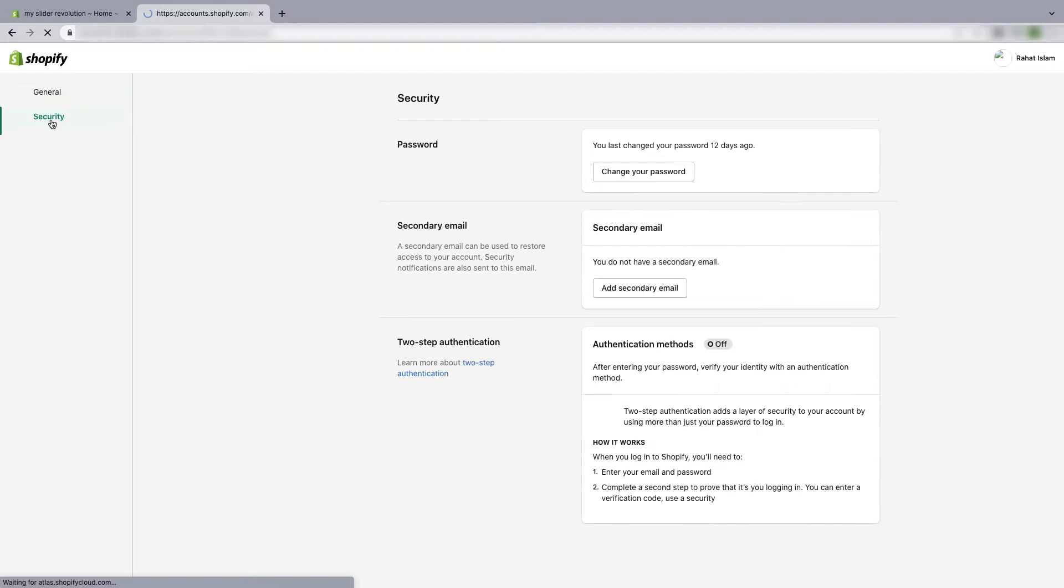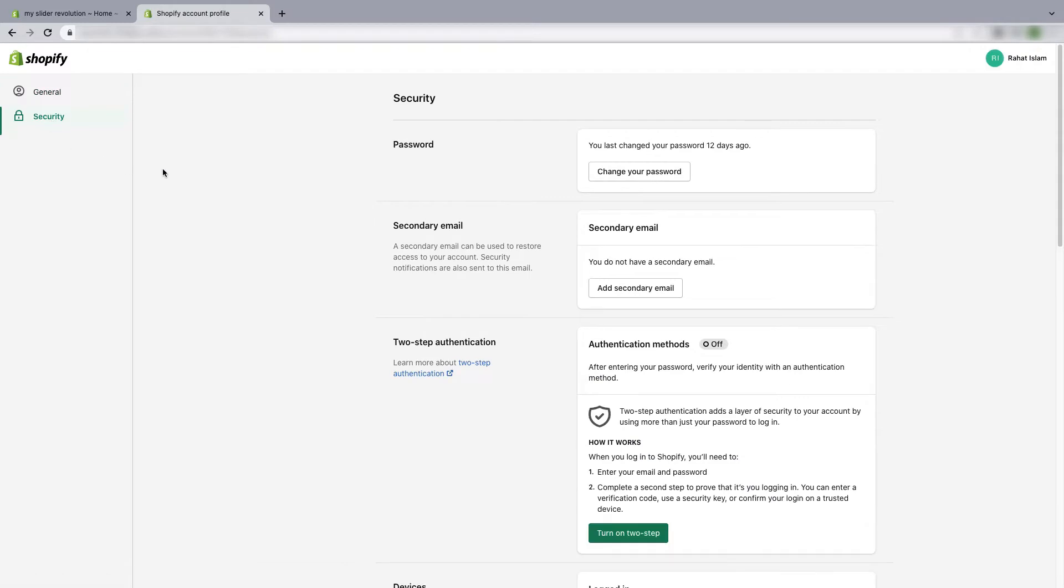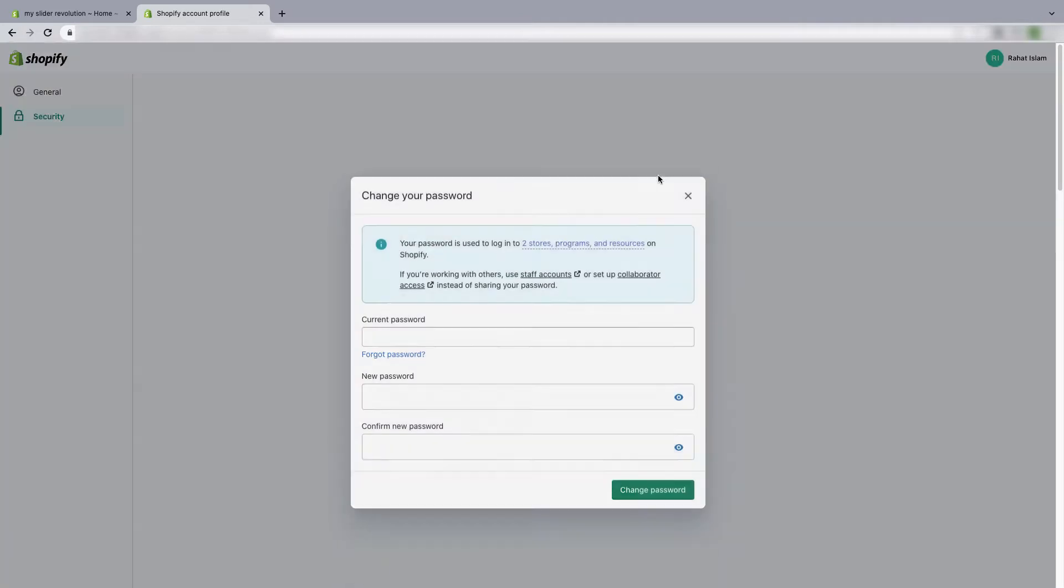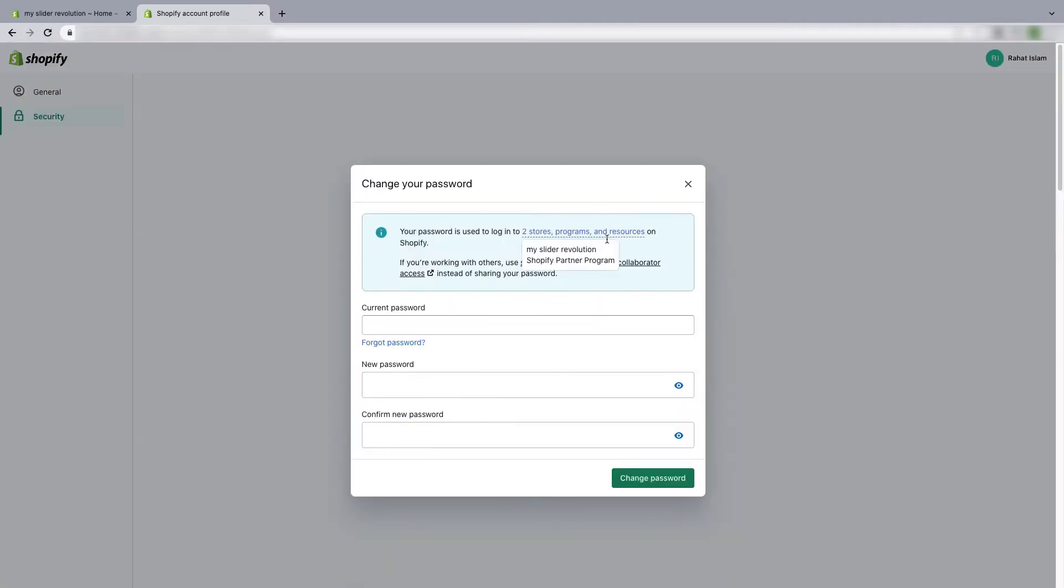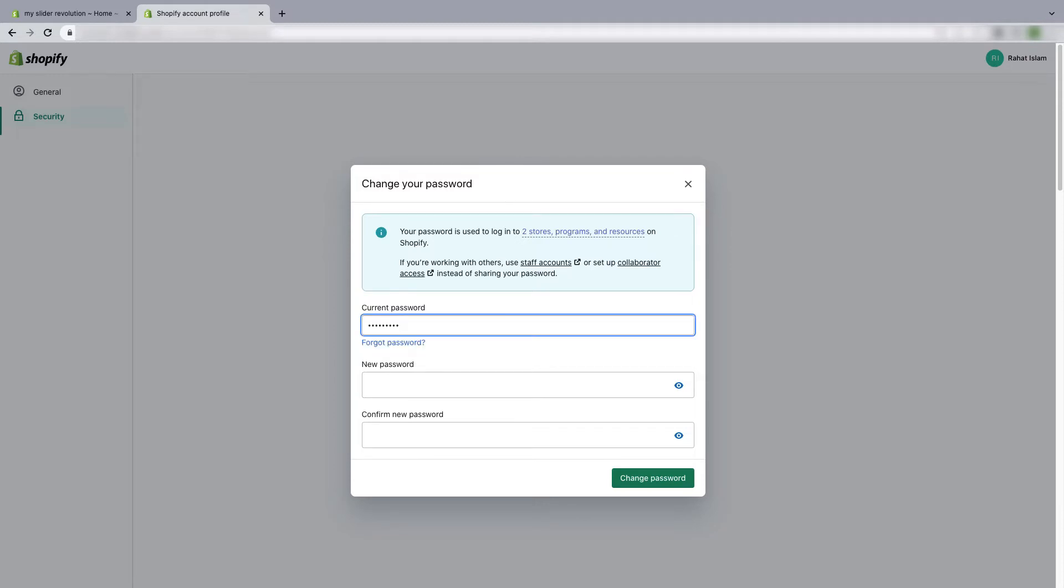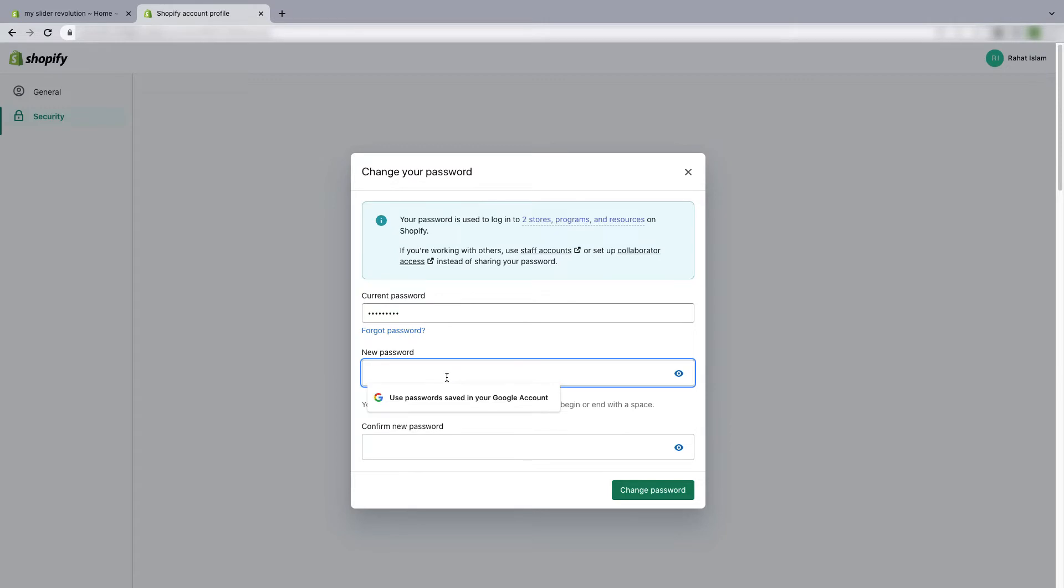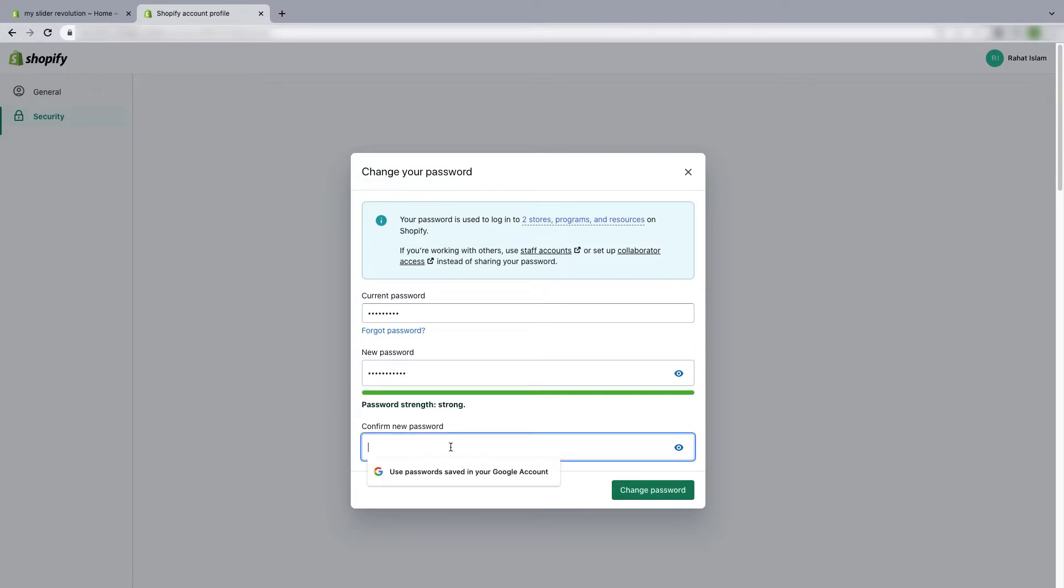From the password section, go to change your password. Now first you have to put your current password, and then you have to put a new password. See the password strength here - make sure your password is strong enough. I'll suggest you write your password somewhere else so that you can get the password when you need it.